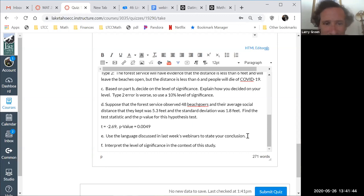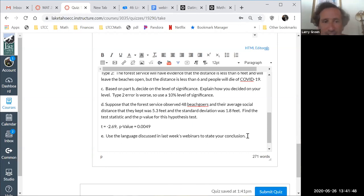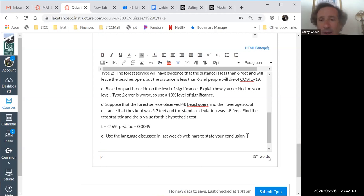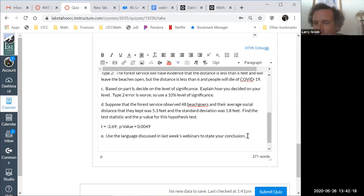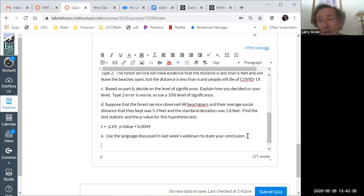Use the language from last week's webinars to state your conclusion. If you put 5.3 and 6 in the wrong places, that's a bigger problem — you literally have the wrong statistic. Rounding is a different problem. But if you switch the numbers and get the wrong answer and then try to publish a paper, it's a disaster. Whereas rounding to two or three decimals — nobody cares. I'll take off like a point if you show all your work. If you don't show any work, you'll lose a lot, because I won't know what happened.